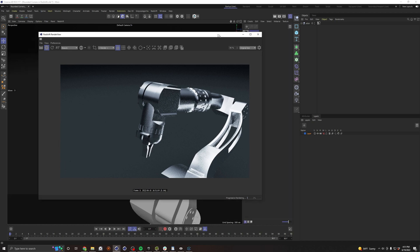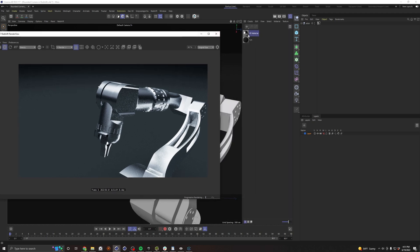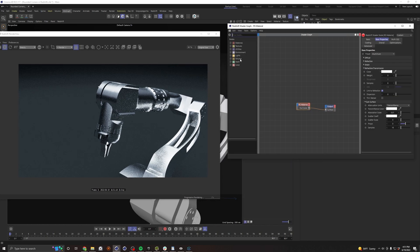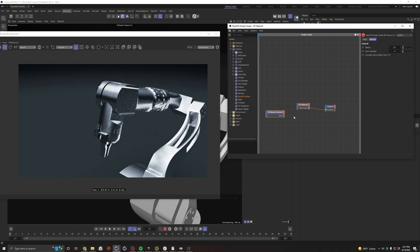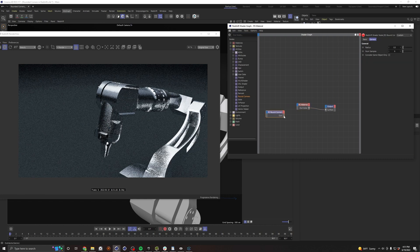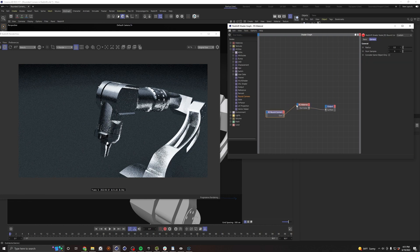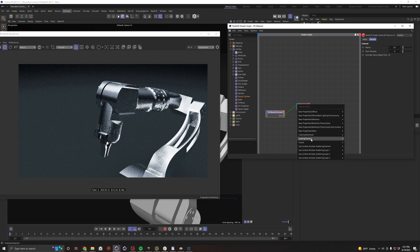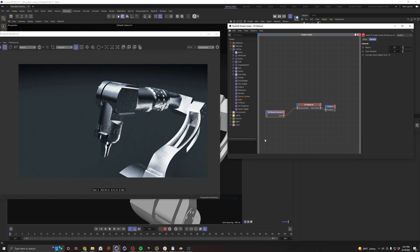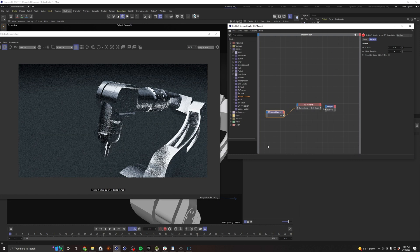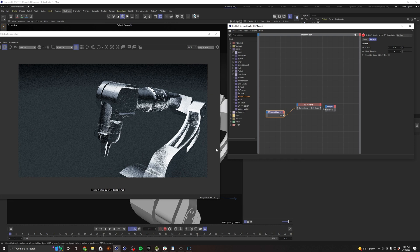Let's open our material, go into our Redshift material, and we want to go to utilities, round corners, drag and drop that in here, and then bring that right into your overall bump input. And boom!